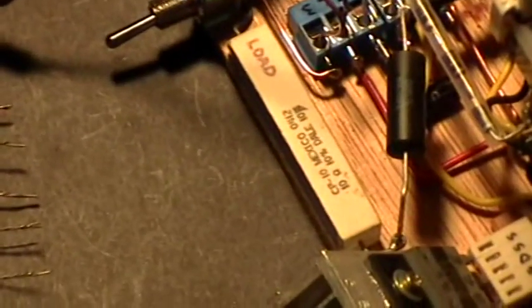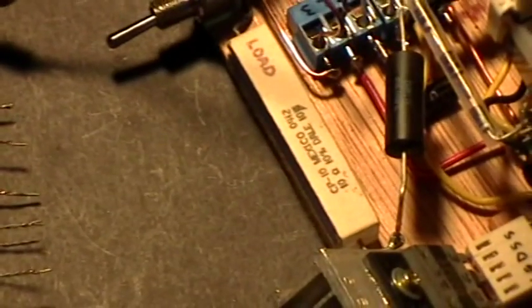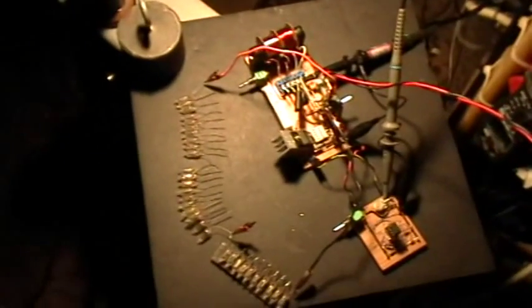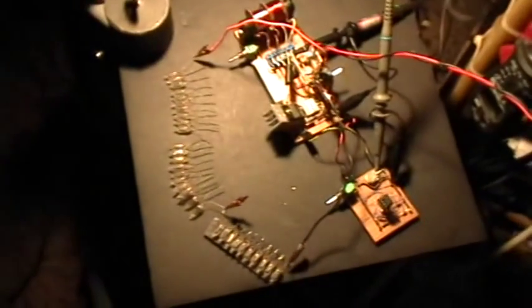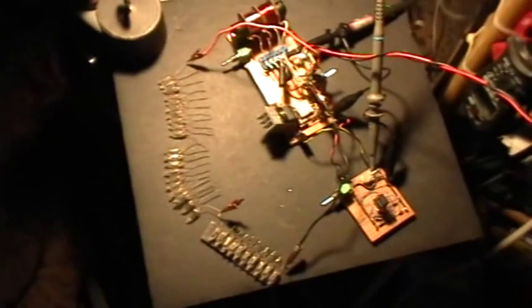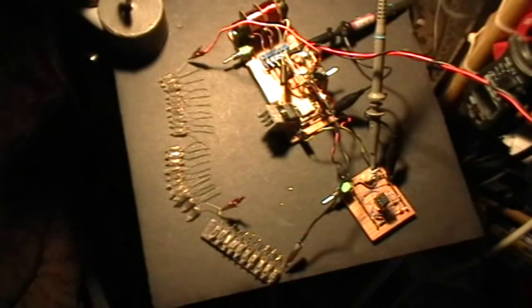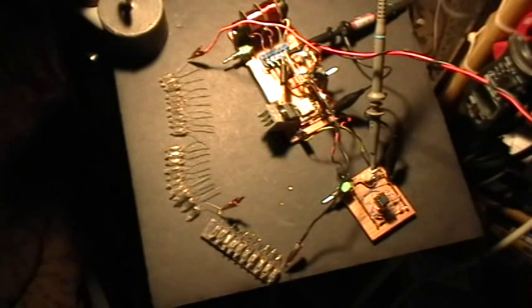And I have the high voltage output hooked up to 30 neons in series there.